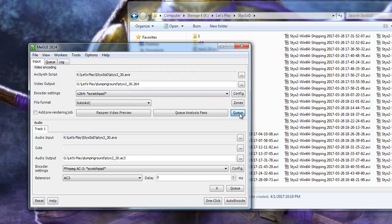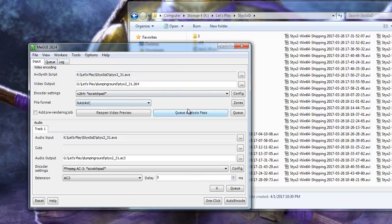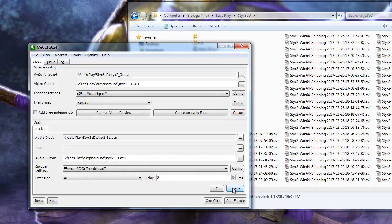Select Queue under Video and Queue under Audio. Drop the next Avisynth script in and continue to rinse and repeat until all Avisynth scripts have been queued for video and audio. Now let's go take a look at our queue.